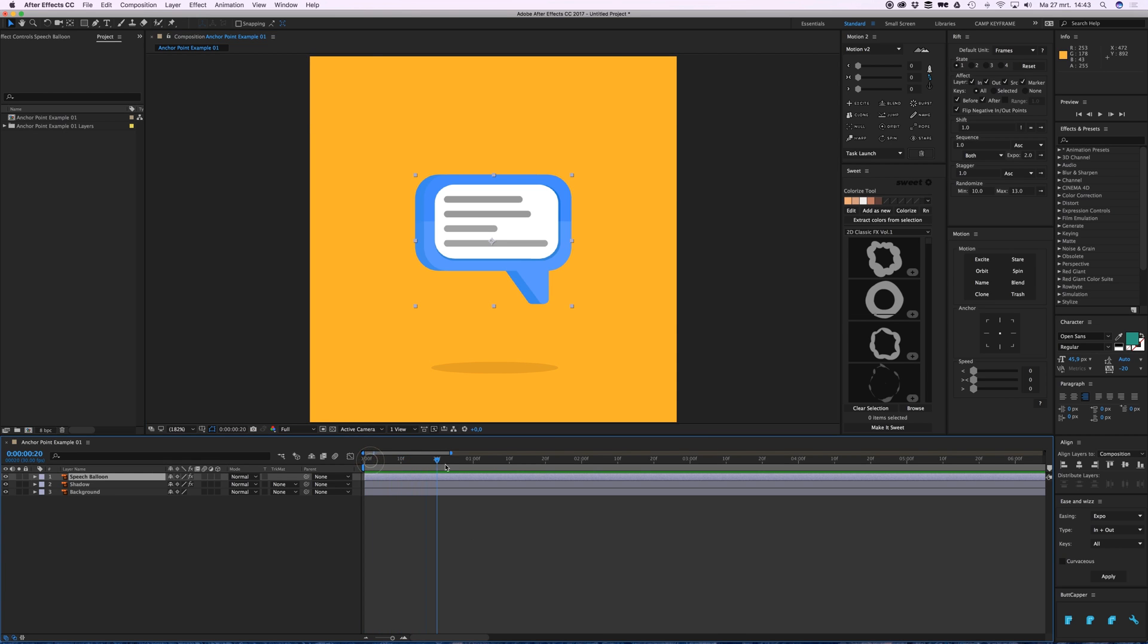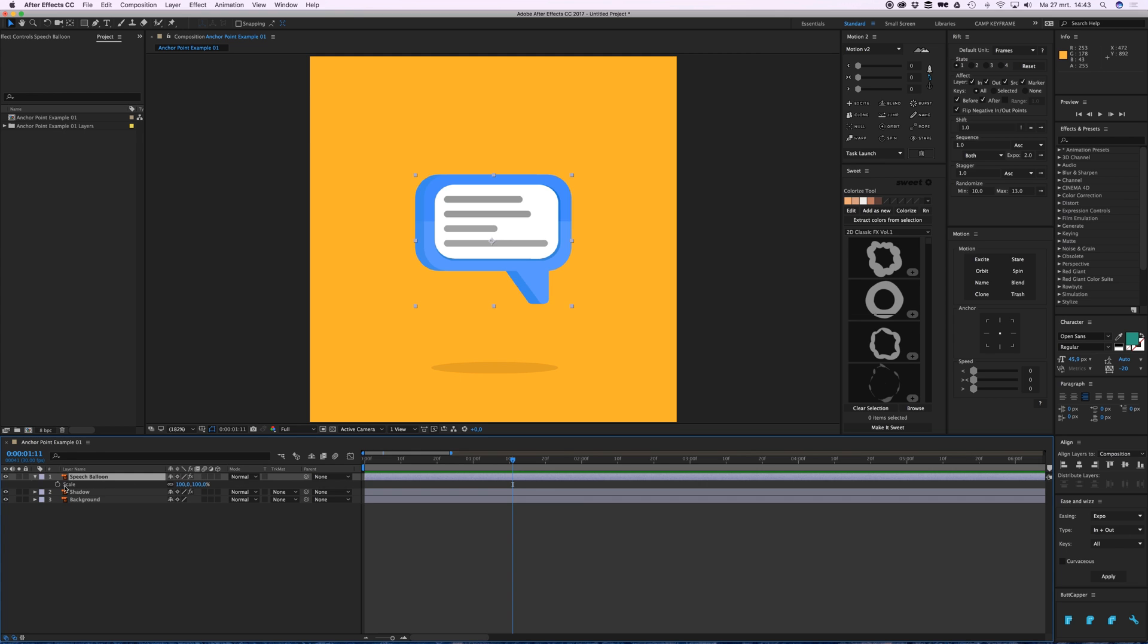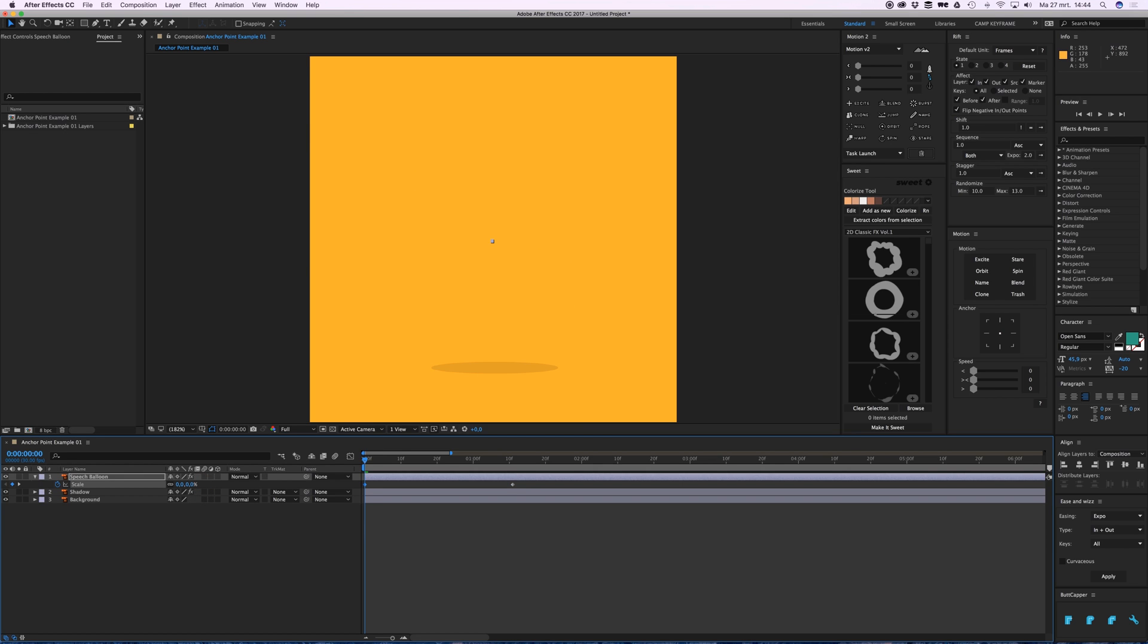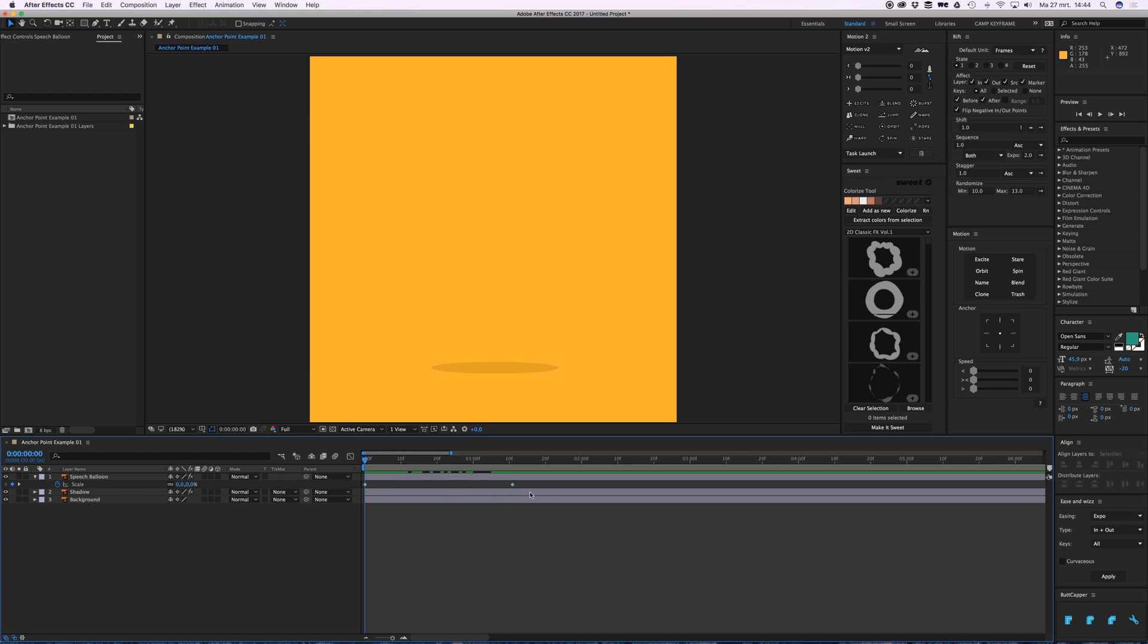If I want to animate this, just press S to open up the scale property, click the keyframe, go to the left, and type in zero. So we got a really simple animation of this thing growing. Just get some ease and weight on it.